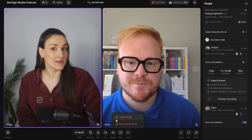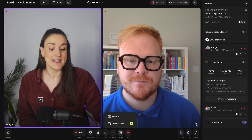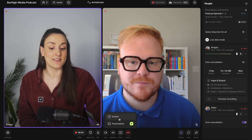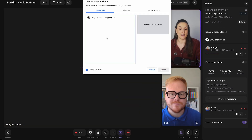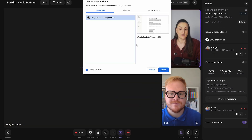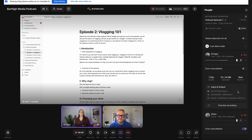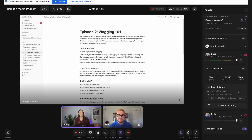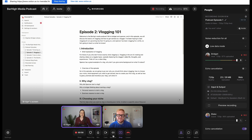Alternatively, you can use the screen share function and share the tab that your episode outline is on. This will make sure that the outline is directly on your screen and will be visible to everyone involved in the recording process, keeping everyone on track. When you're done, end the recording.